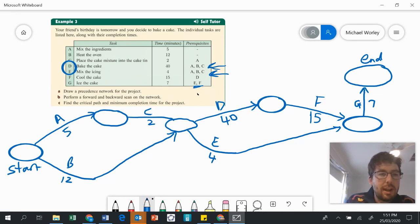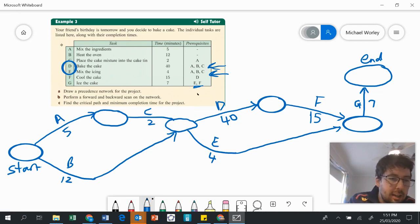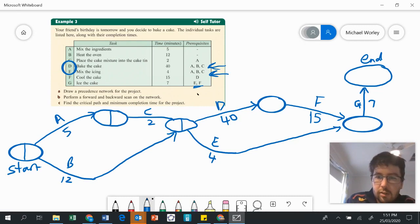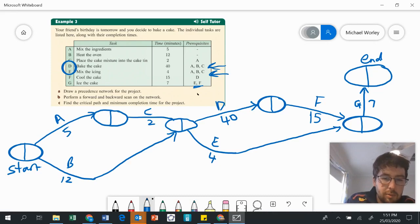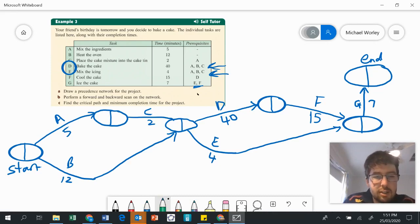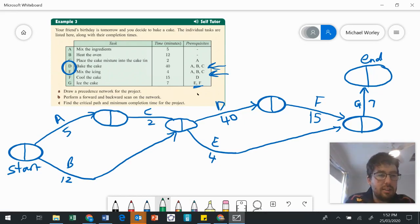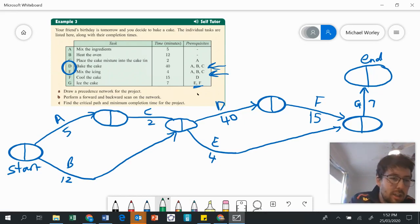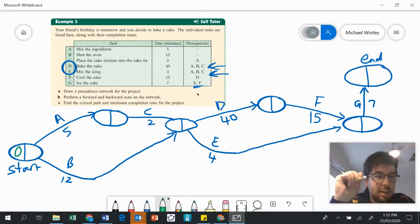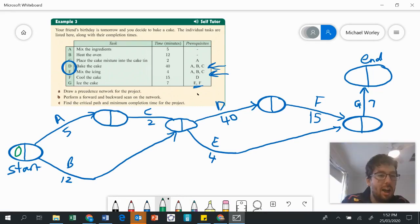Now we're going to do part B, which is performing a forward and backward scan. In each of these ovals, we're going to divide them in half. I'm going to change color to green just so it's easier to see. We're going to now do our forward scan. Forwards means we're going to be moving from left to right across the diagram, from the start to the finish. To do our forward scan, we start by putting a zero at the very start.